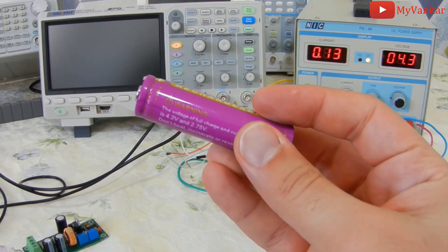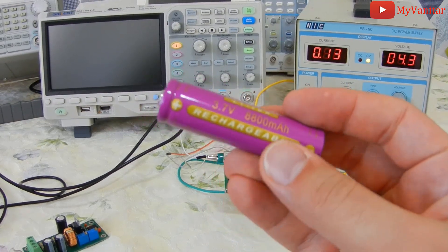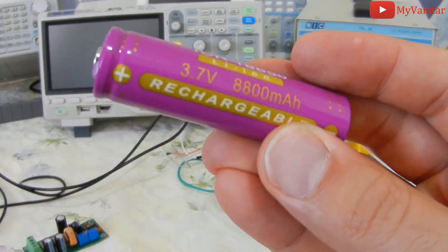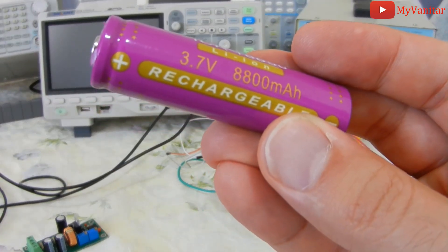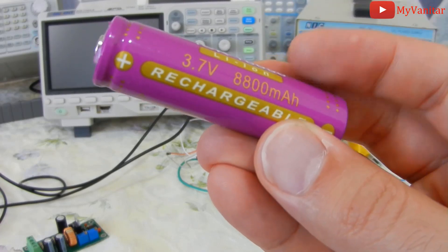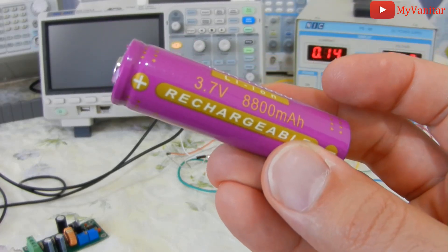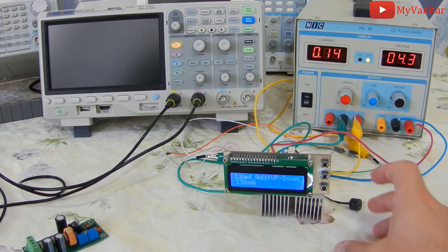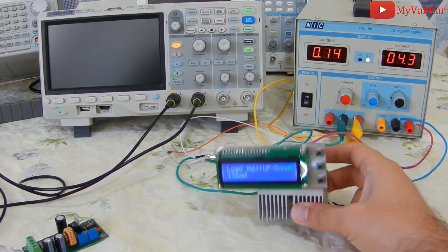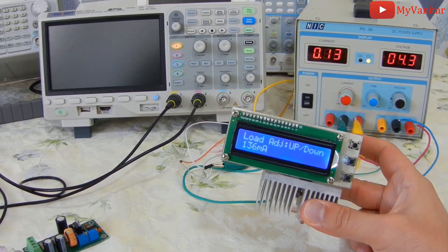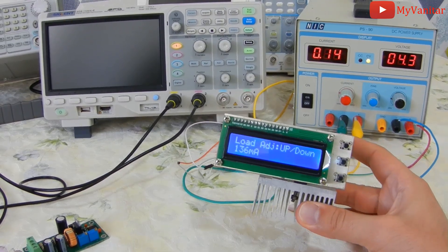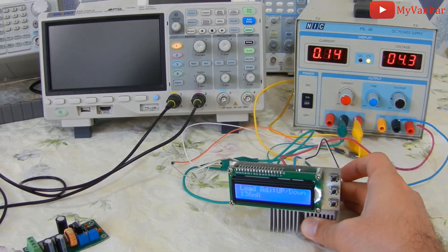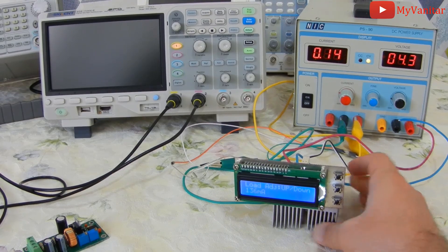Look at the rated capacity here. 8800mAh. Looks fantastic, but is that true? This device will help us to measure the real capacity. So if you want to make one of these, stay tuned. I will show you how.